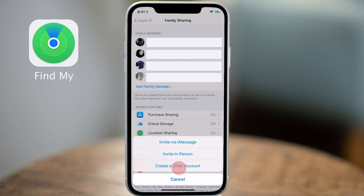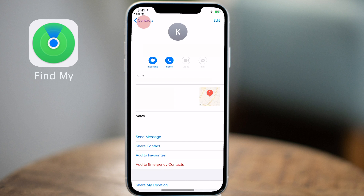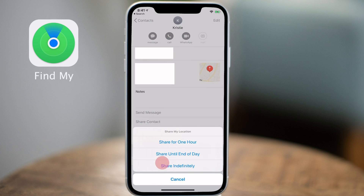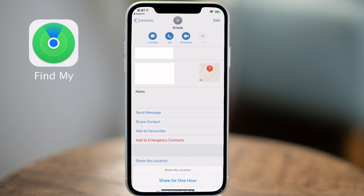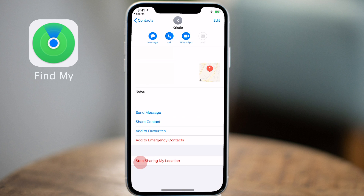Now I want to show you how to share your location with people outside of your family group — so anyone in your contacts list. To do this, go to the Contacts app and tap on the person you want to start sharing your location with. Scroll down and tap on Start Sharing My Location. You can choose to share for one hour, share until the end of the day, or share indefinitely. If at any point you decide that this is an invasion of your privacy, tap on Stop Sharing My Location in the contact entry for that person and your location will no longer be visible in their Find My application.